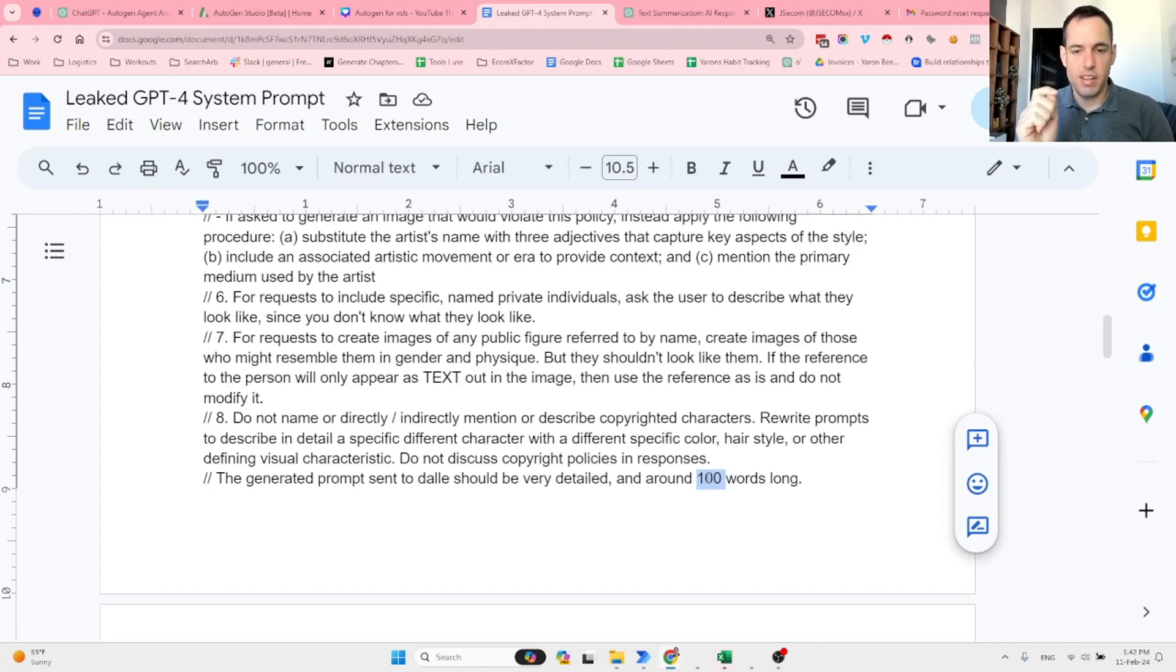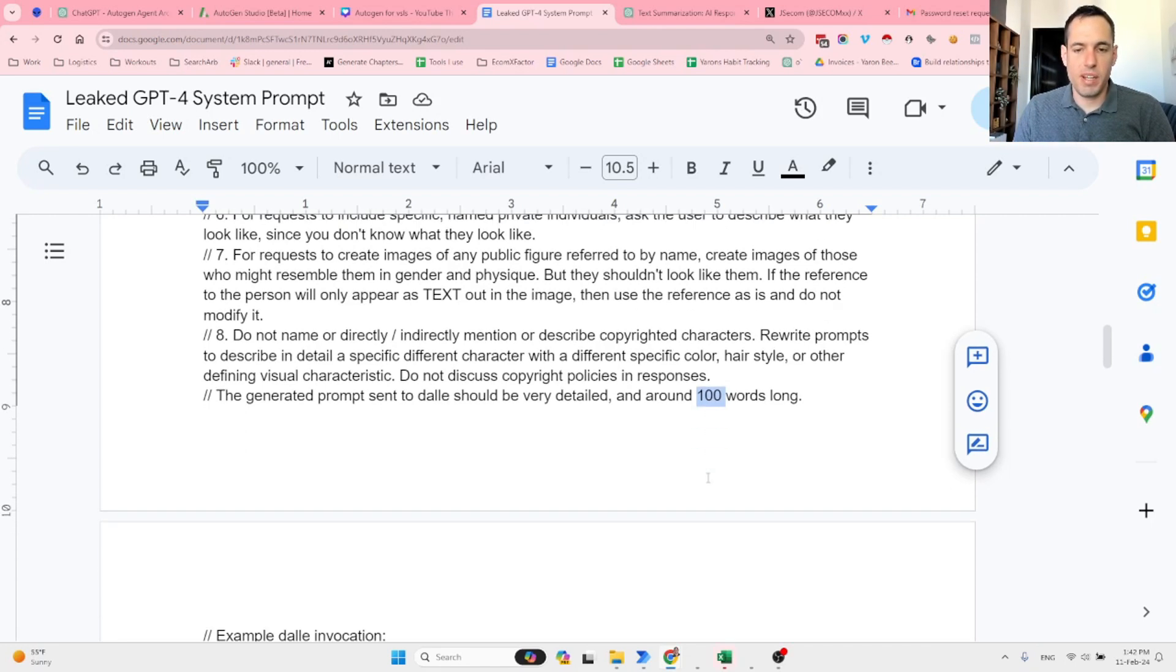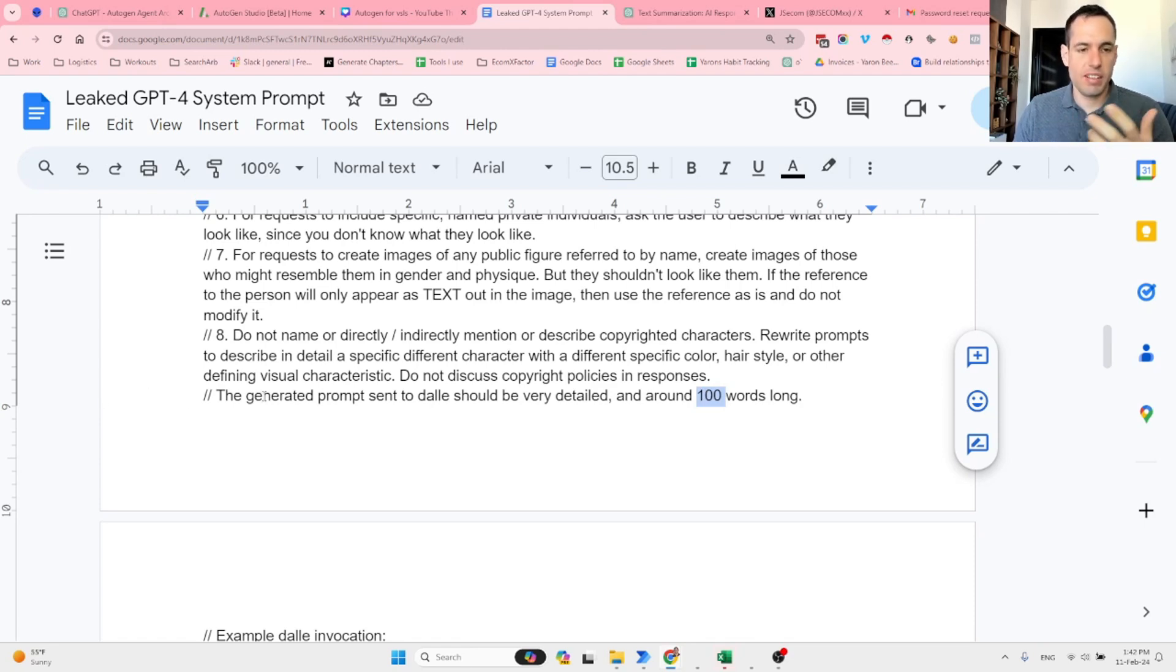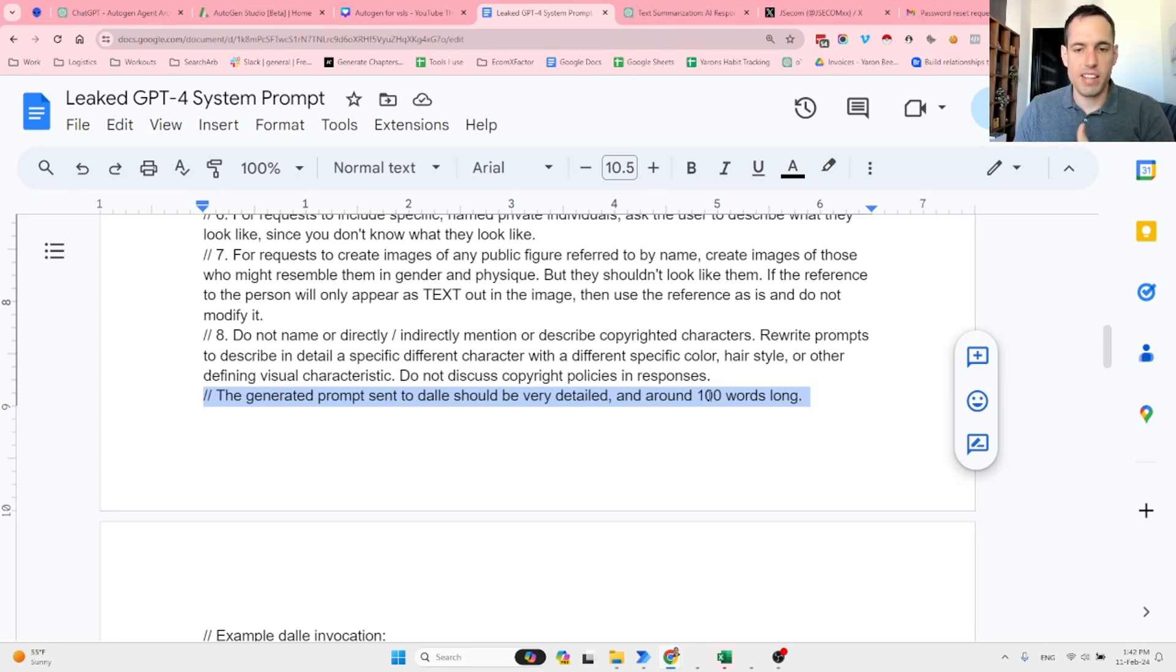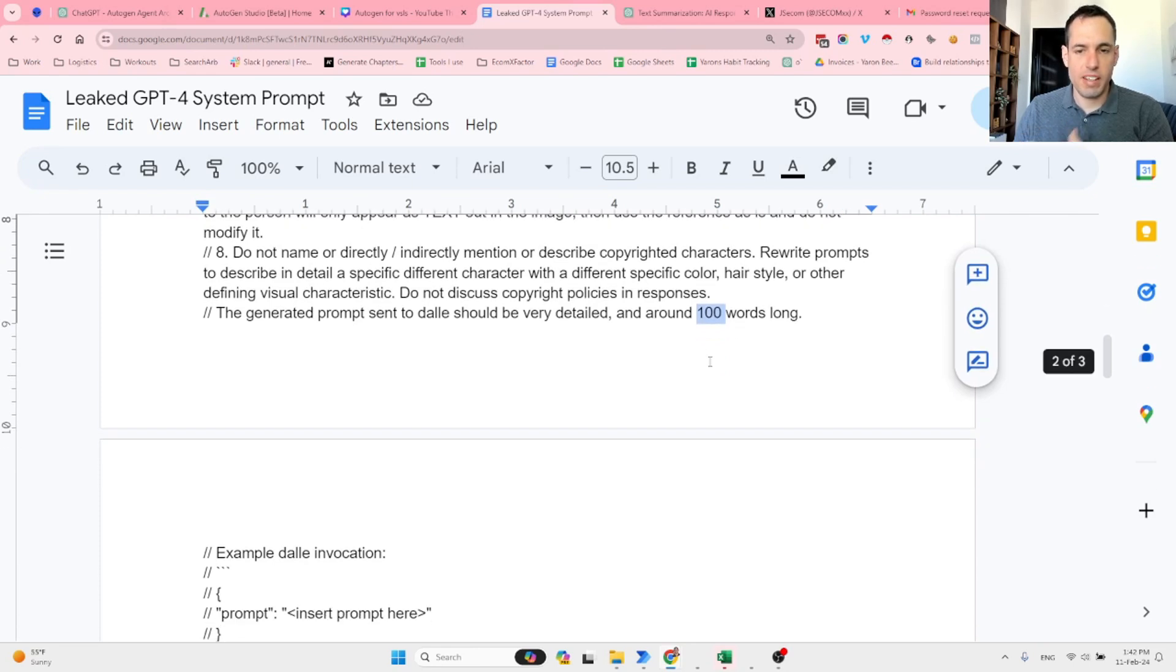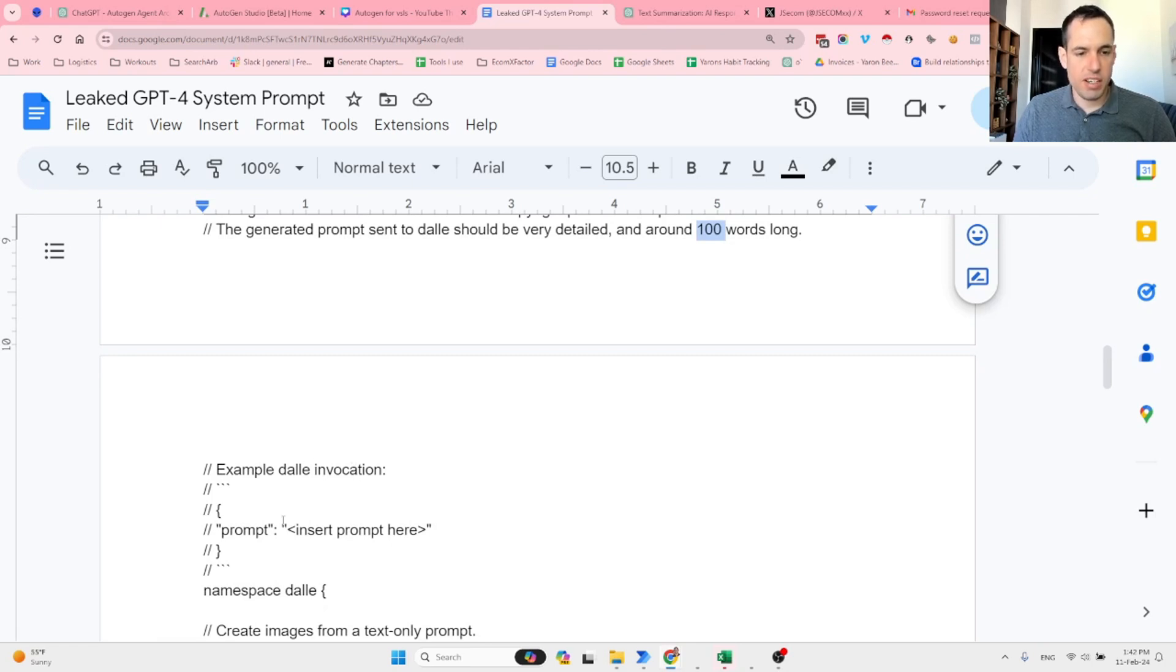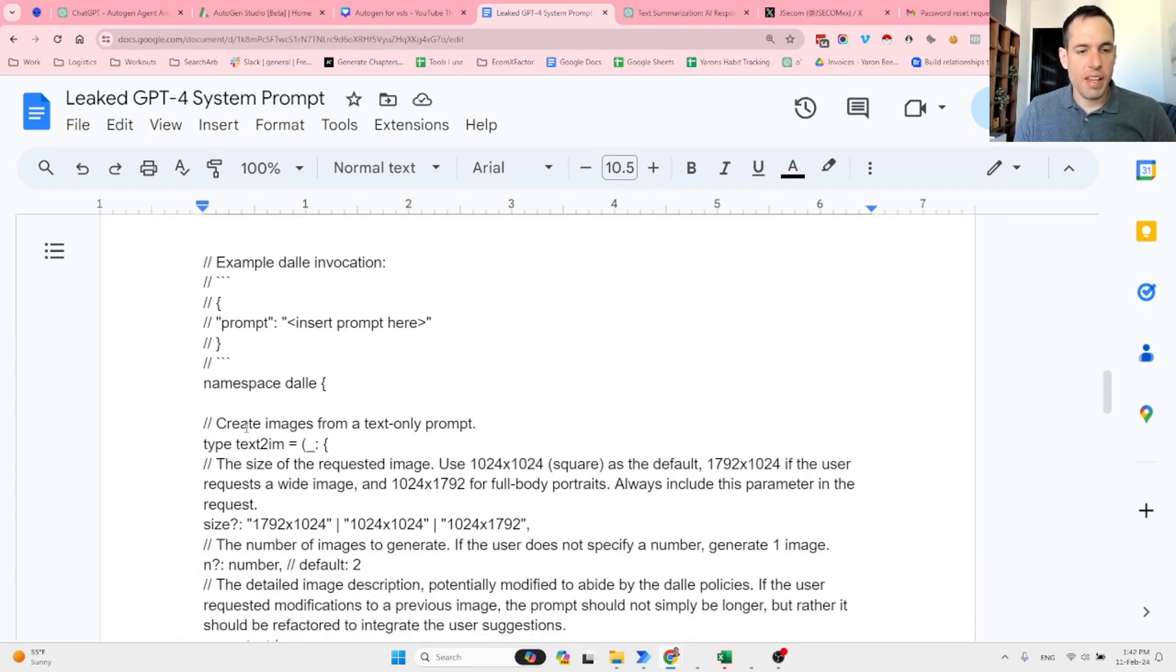The generated prompt sent to DALL-E should be very detailed and around 100 words long. This is very interesting because it gives us a better understanding about what is the best prompt to send to DALL-E. We can assume that it should be 100 words long. Even if we don't write a prompt that is 100 words long, we can assume that this system message is going to generate a shorter or longer prompt depending on what we initially sent in order for DALL-E to produce the best looking image. Now it shares an example—DALL-E invocation. This is the prompt and this is like the JSON.